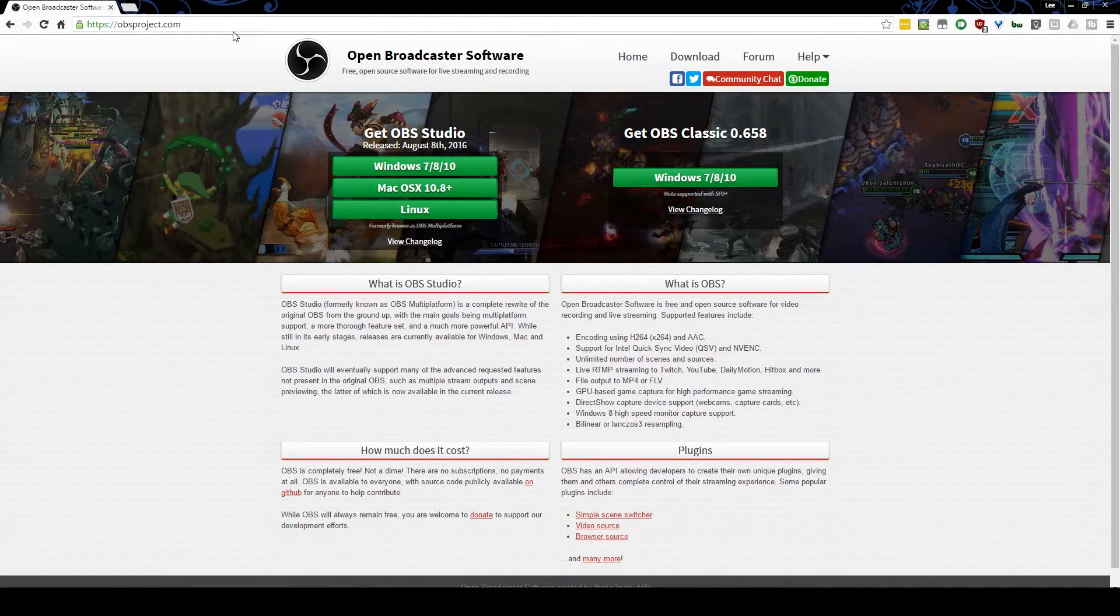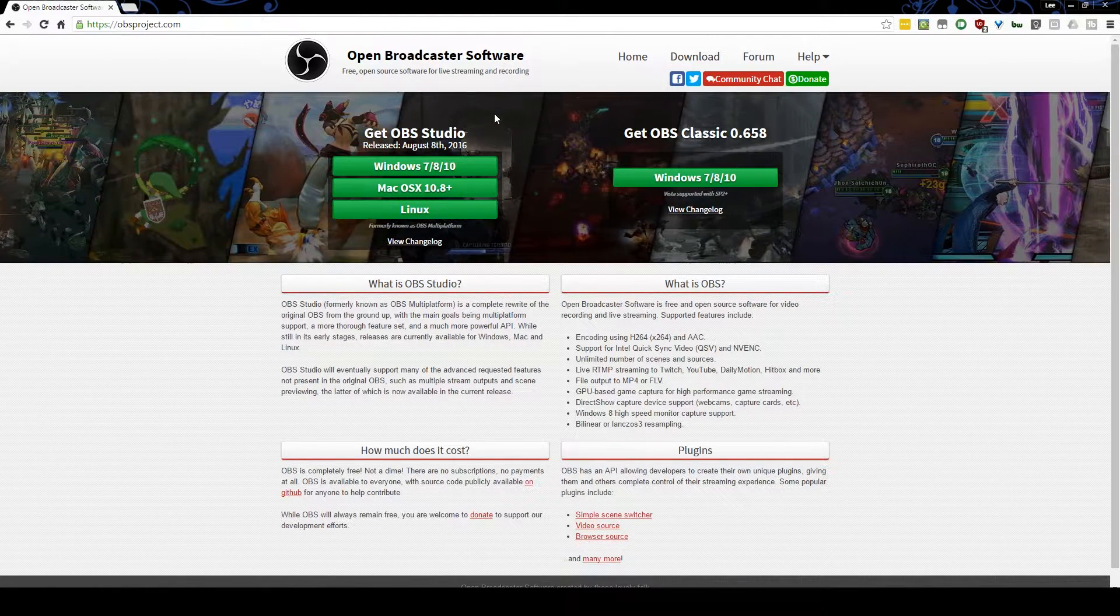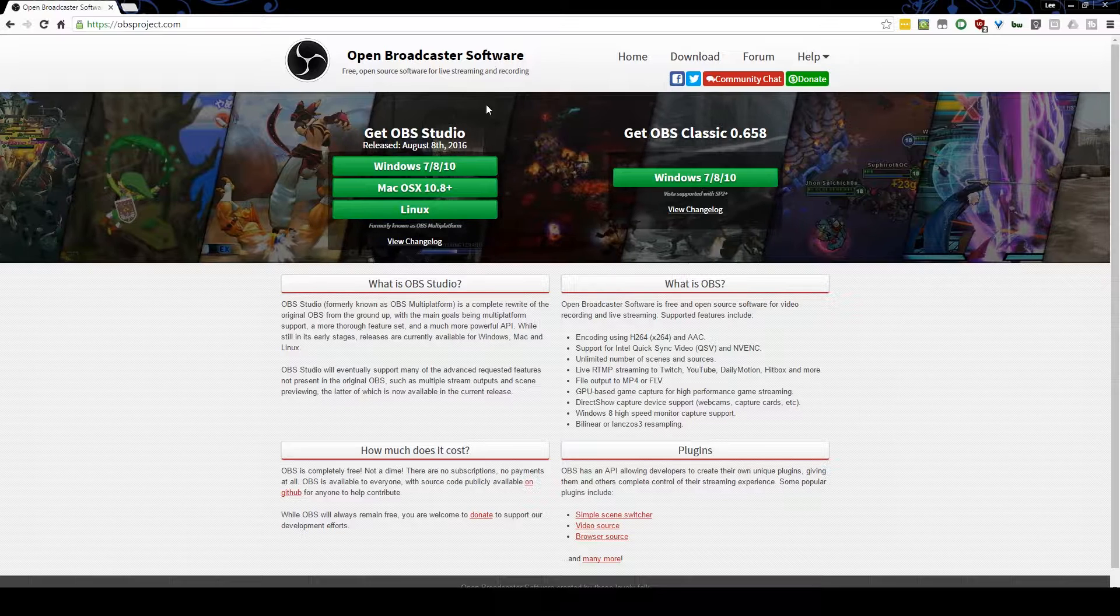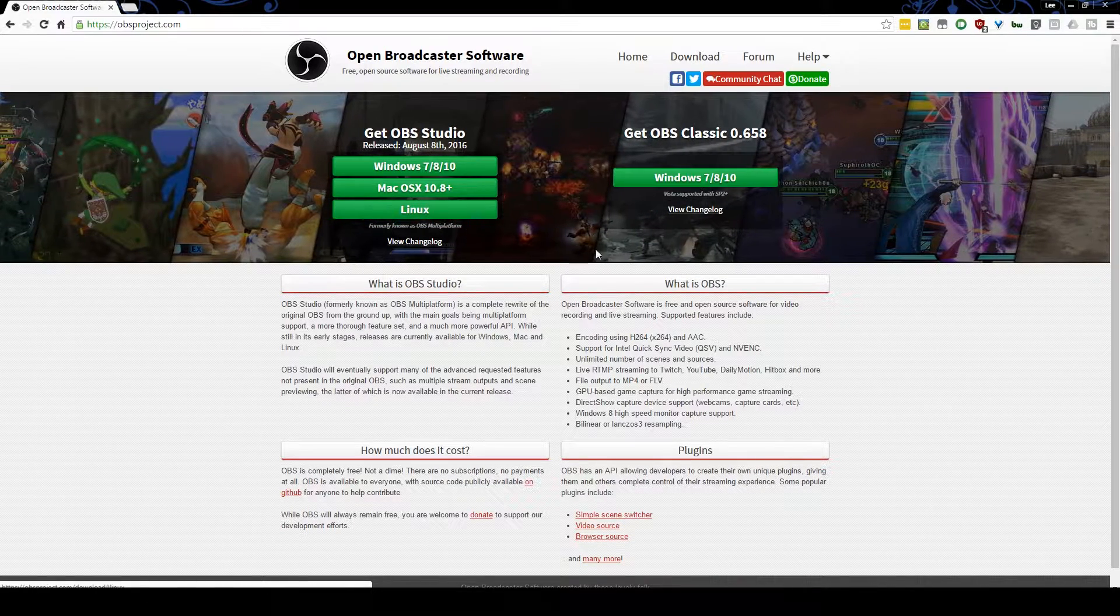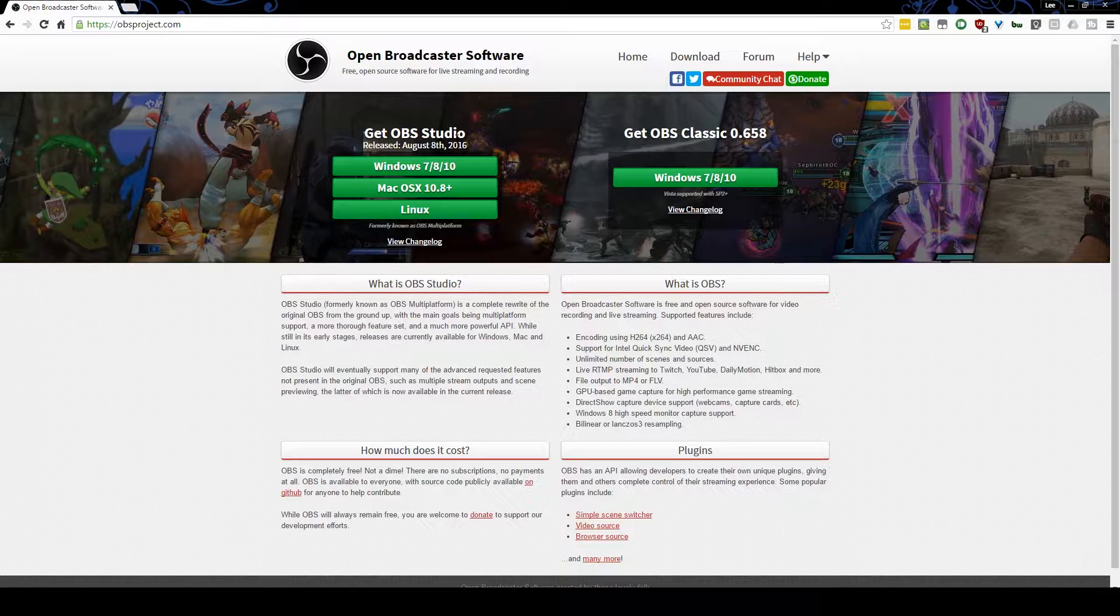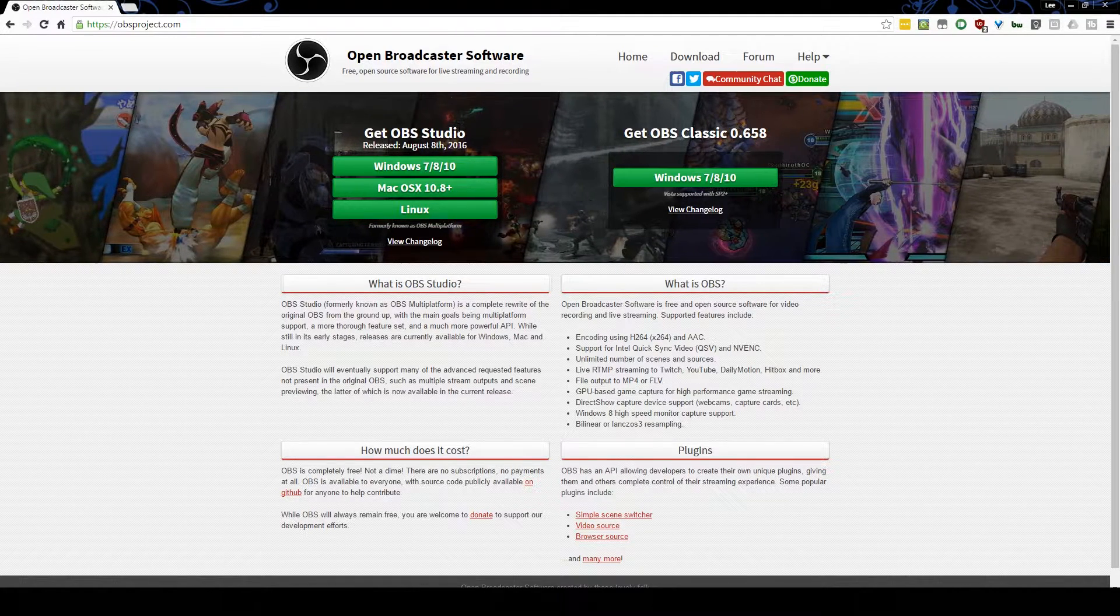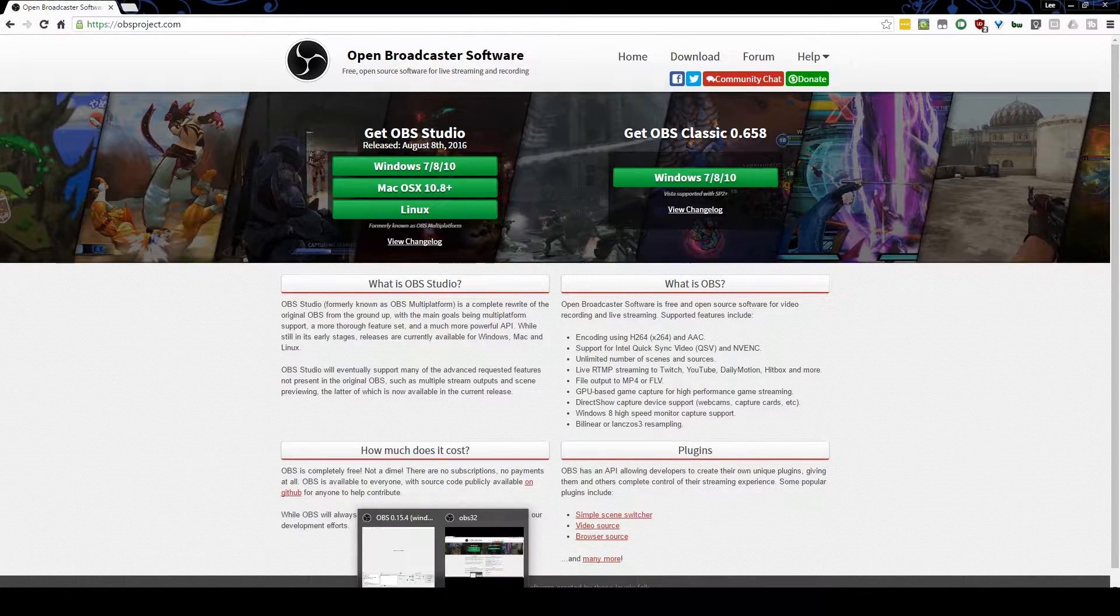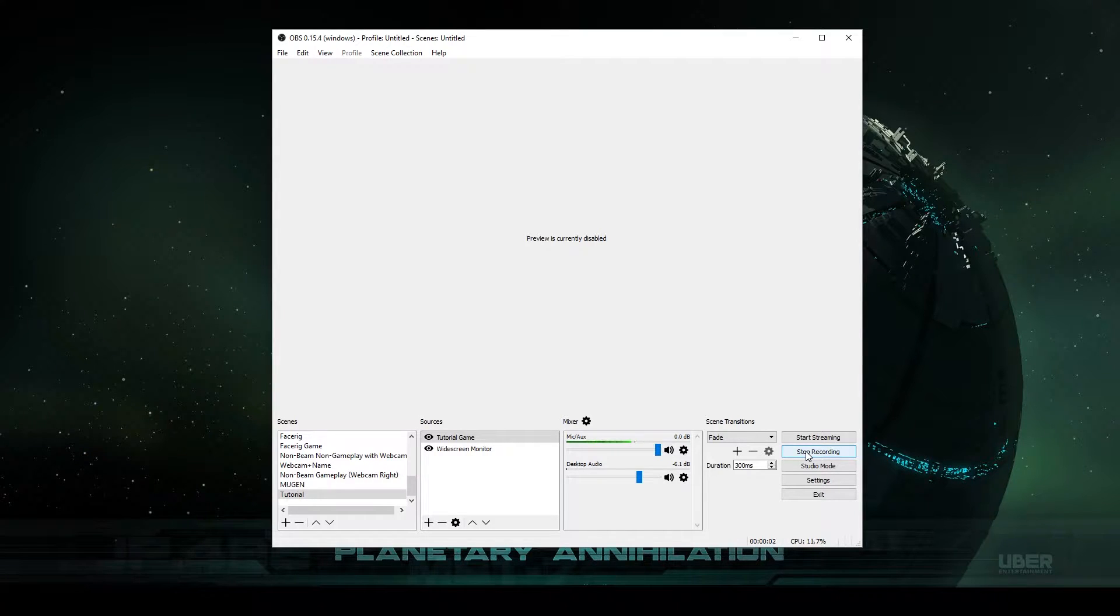You can visit the obsproject.com website in order to grab your copy of Open Broadcaster software, whether it's for Windows, Mac or Linux. Make sure to grab OBS Studio as it is the most current and I highly recommend the stuff that it kind of bakes in now. Once you have your copy, we'll just crack it open right here, and this is OBS.